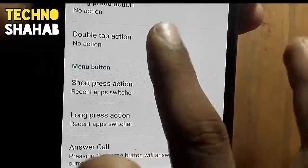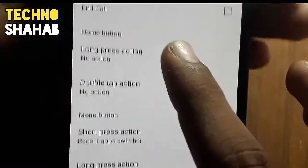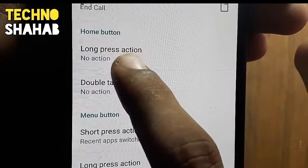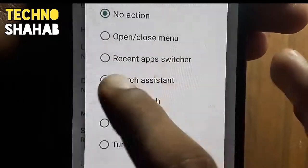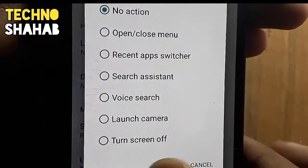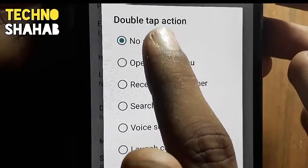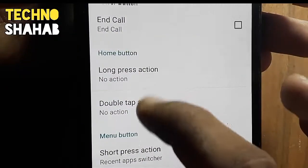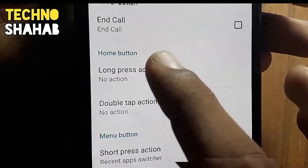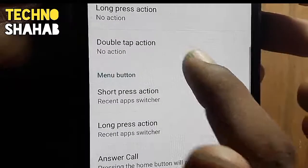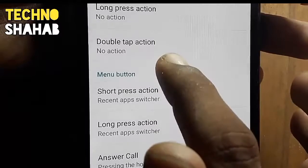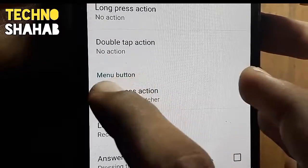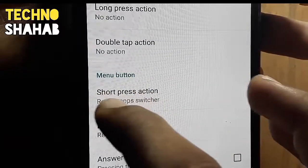After that, click on the Home button tab. You can see the option called 'Home button long press action' and the 'double tap' option. For both of these, you have to select 'No action'. I have already selected it.